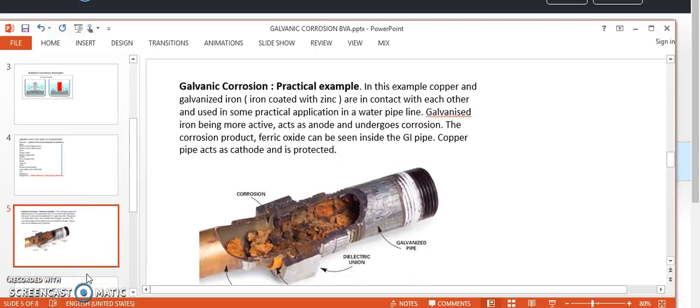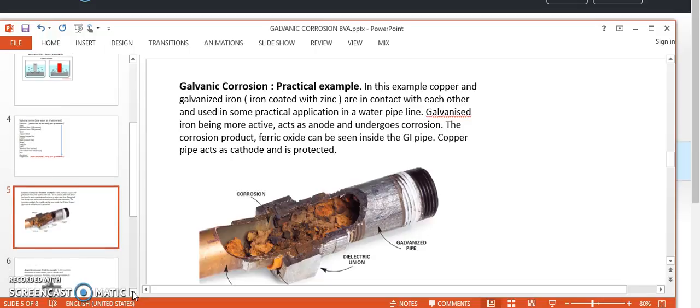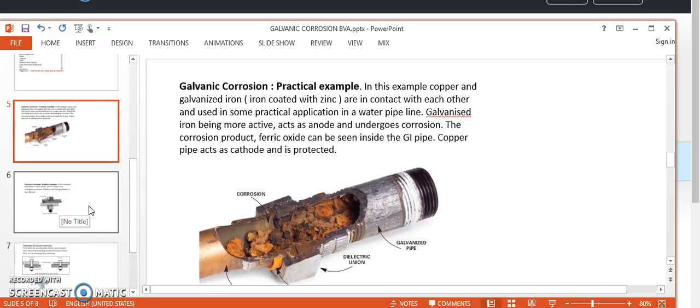As a practical example, consider a water pipeline where a GI pipe is connected with a copper pipe without any insulation. GI means iron coated with zinc. GI is more active than copper, so GI acts as anode and undergoes corrosion while copper is protected. Inside the pipeline, you can clearly see ferric oxide corrosion product due to corrosion of iron, while inside the copper pipeline there is absolutely no corrosion. This shows how neglecting galvanic corrosion leads to real problems.